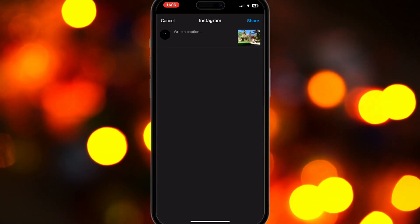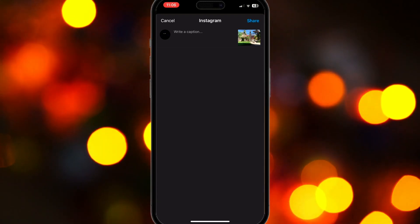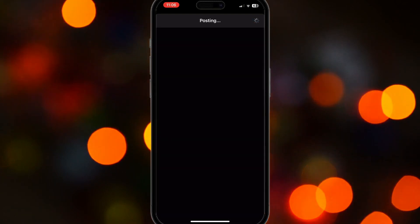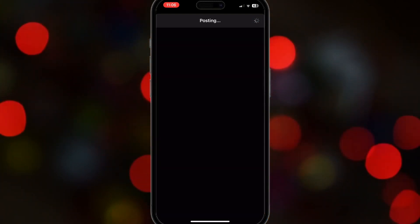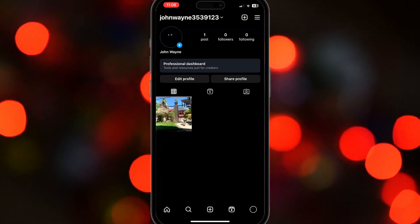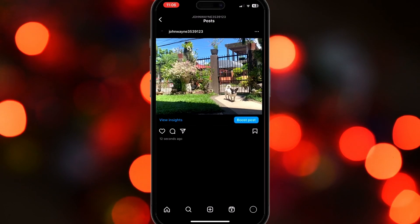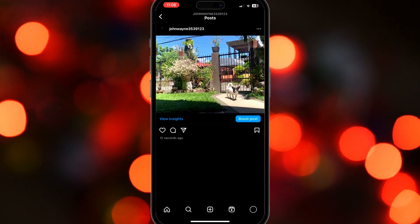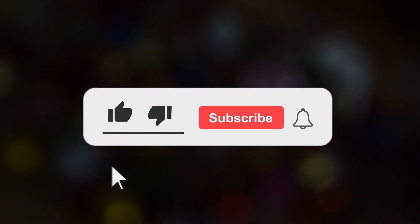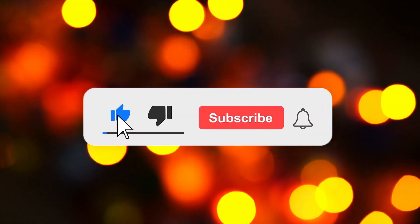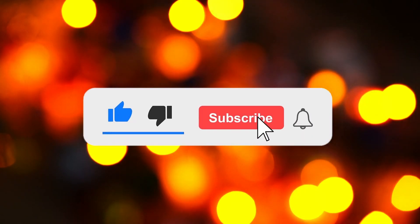If you do share it as a post, it will give you an option to write a caption. It's up to you if you want to write something or not. Once you have shared the photo, check your Instagram to view it. You have finally shared a photo. If you find this video helpful, be sure to like and subscribe for more videos like this.